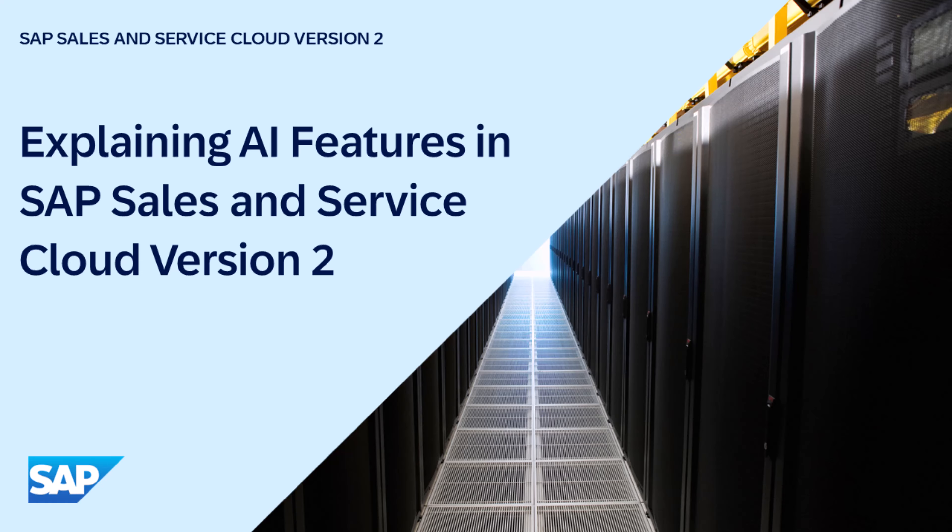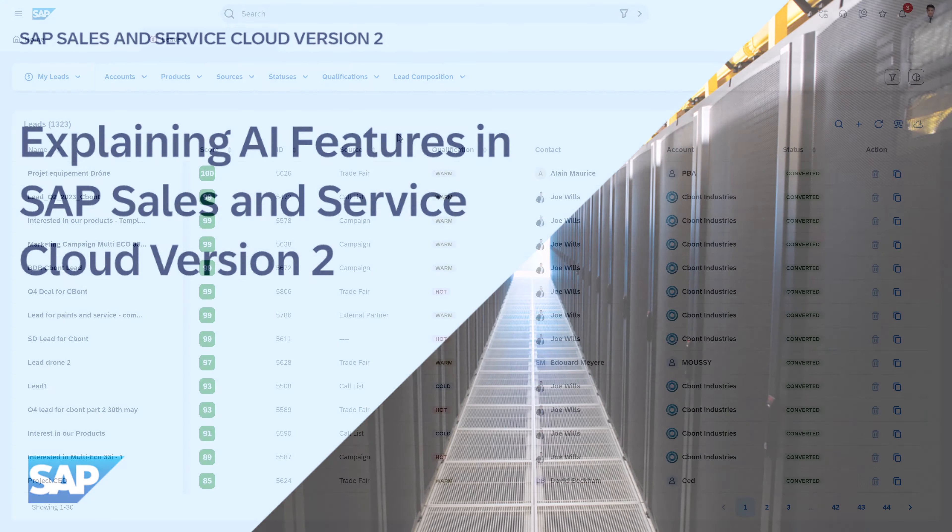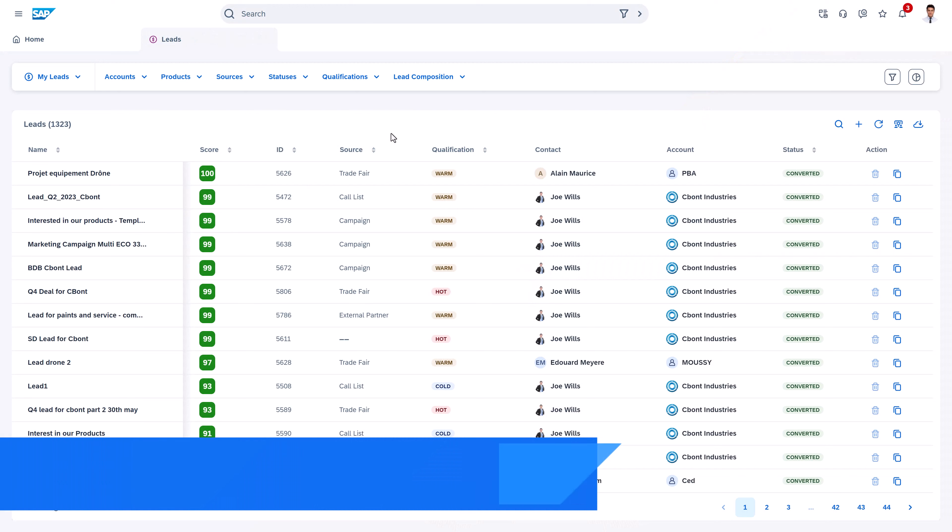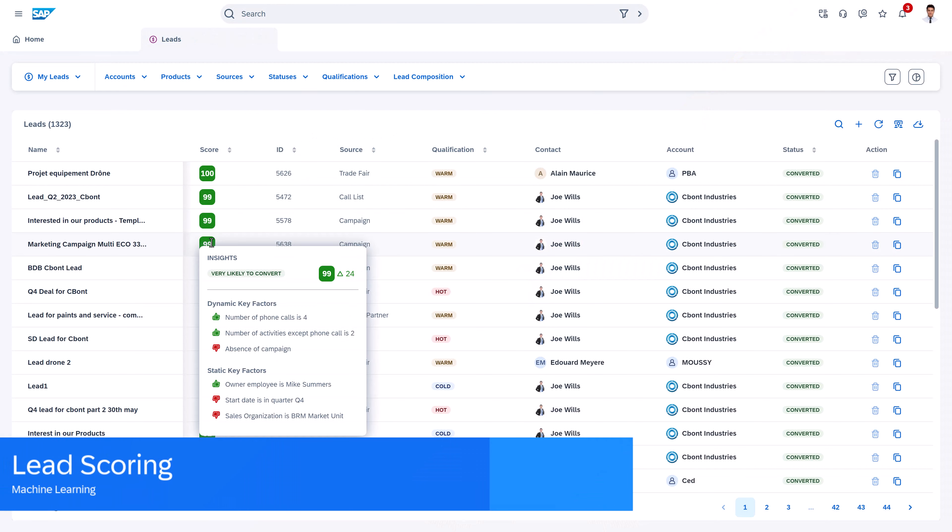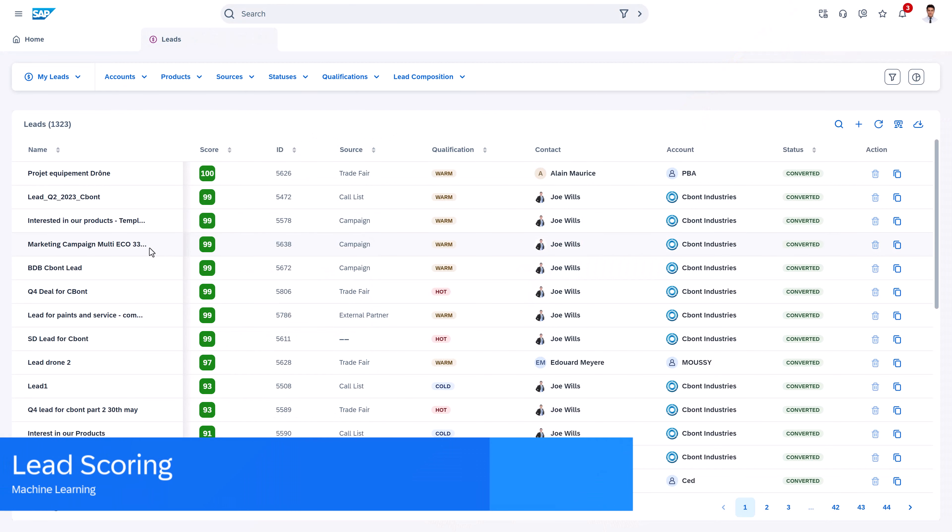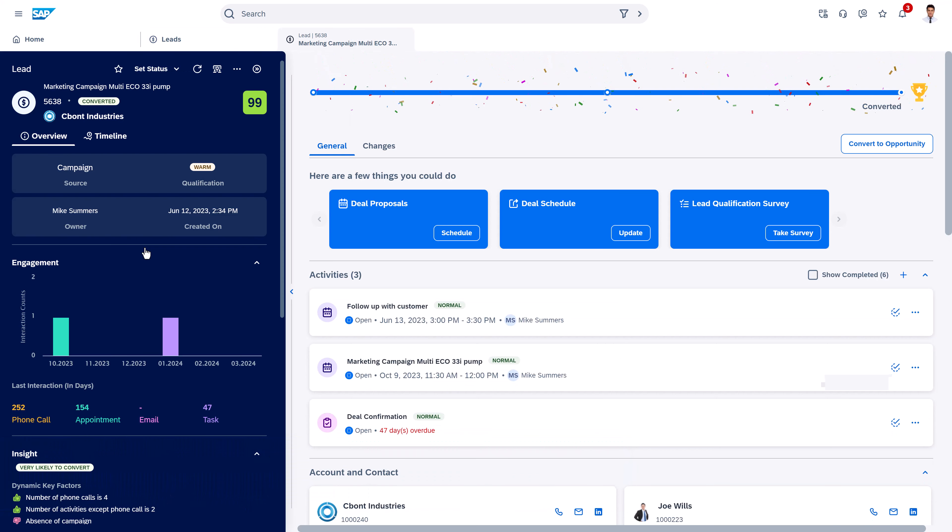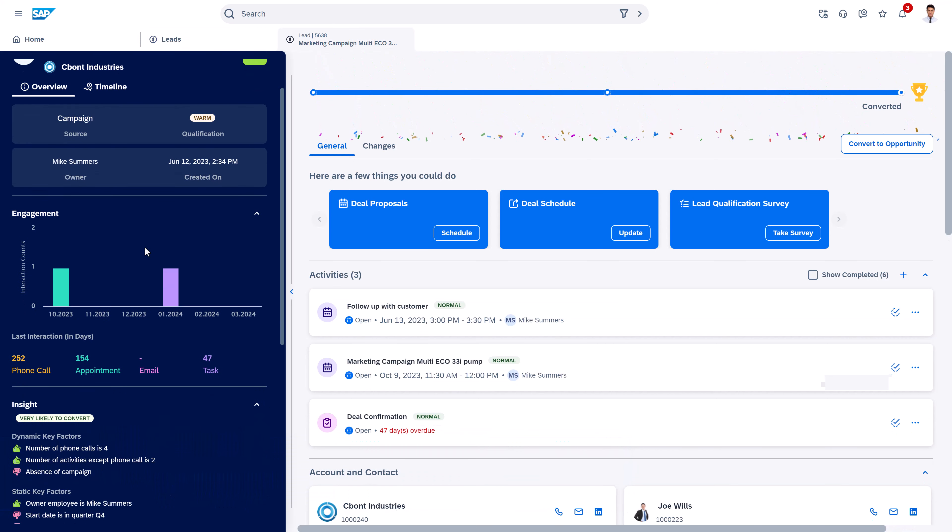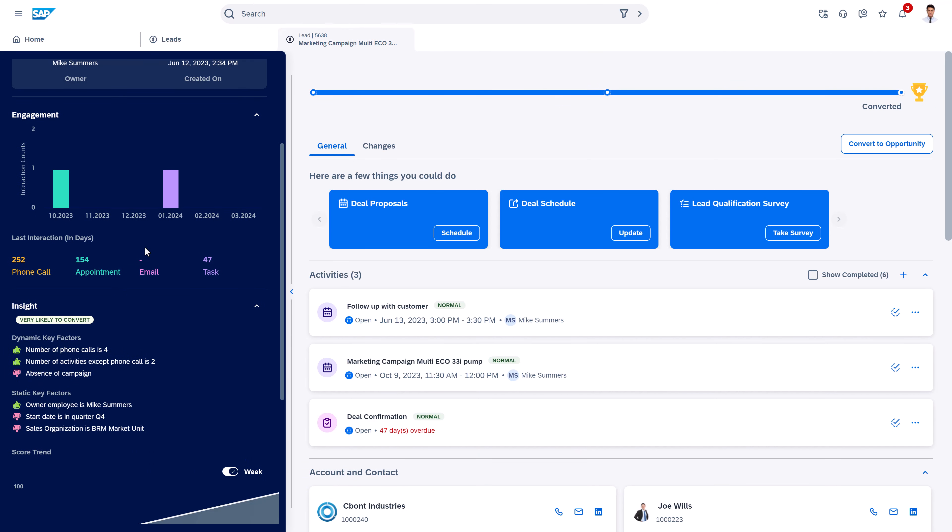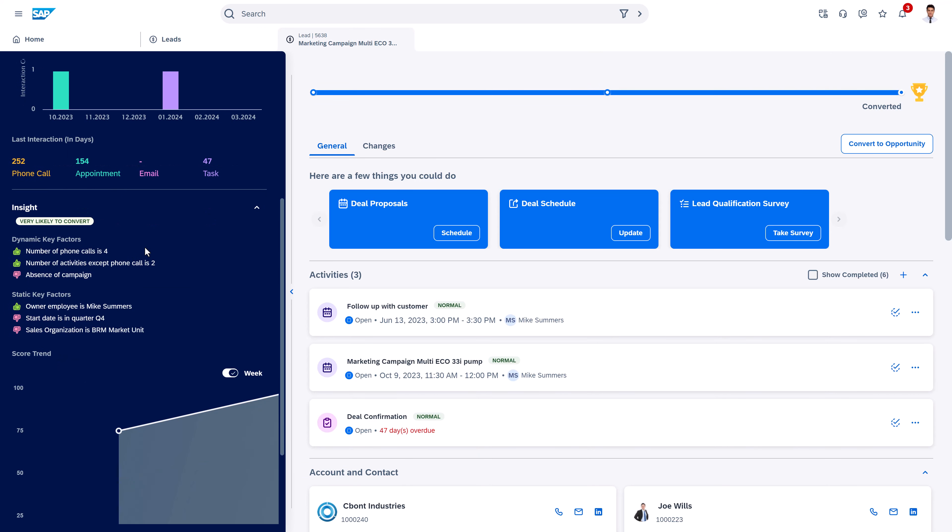Let's take a look at the AI that is embedded in SAP Sales and Service Cloud. Here we can see the lead scoring, which will show us based on machine learning how likely it is to win or lose a deal. That helps us to prioritize the really important deals.